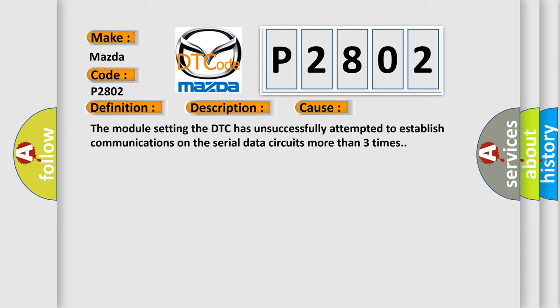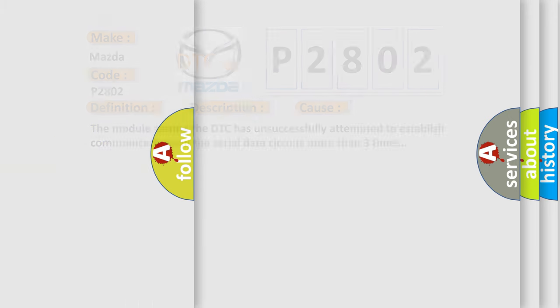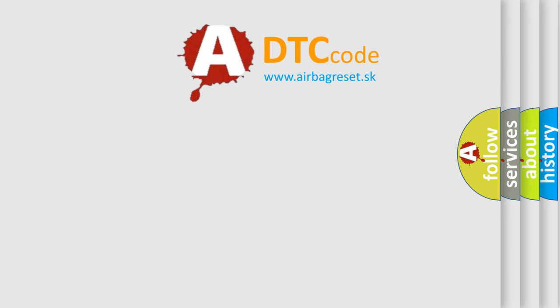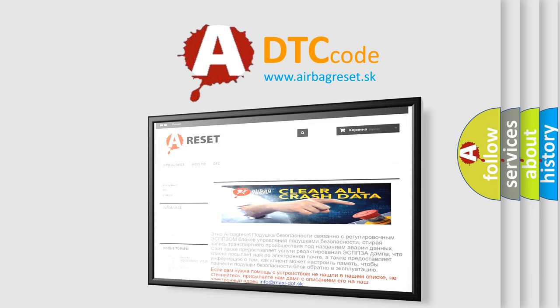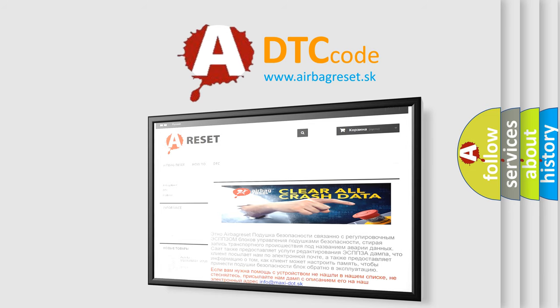The airbag reset website aims to provide information in 52 languages. Thank you for your attention and stay tuned for the next video.